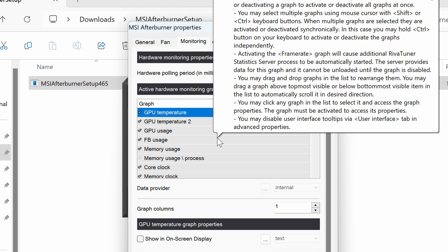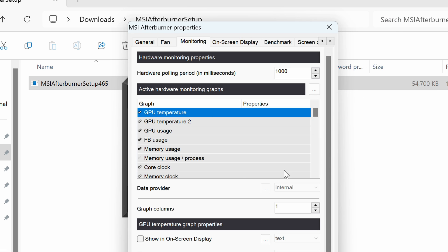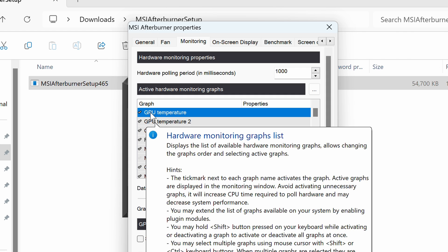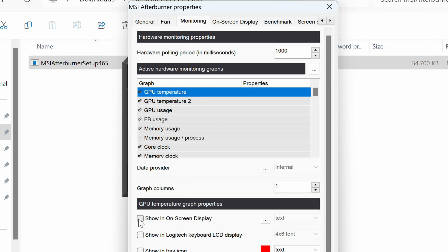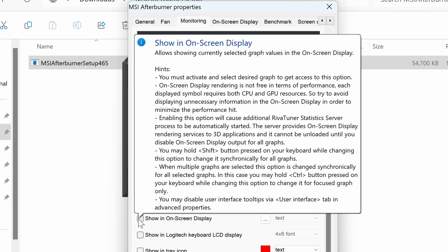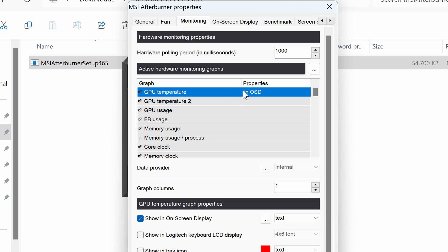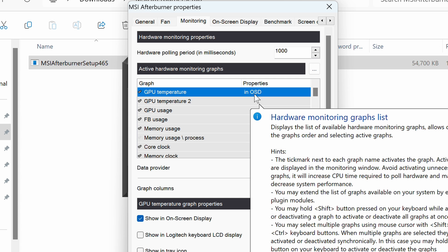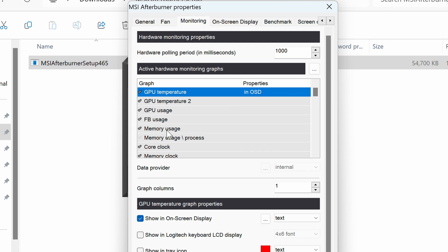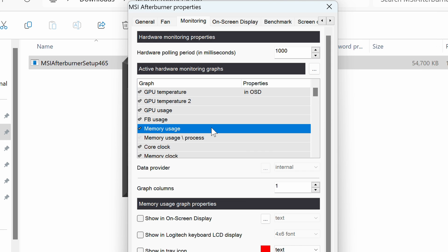This is the part where we get to select what we see on our screen. First, under GPU Temperature, we're going to want to select 'Show on Screen Display.' Over here it shows 'In OSD,' meaning it's going to be in the on-screen display. Then coming down, we'll select Memory Usage.